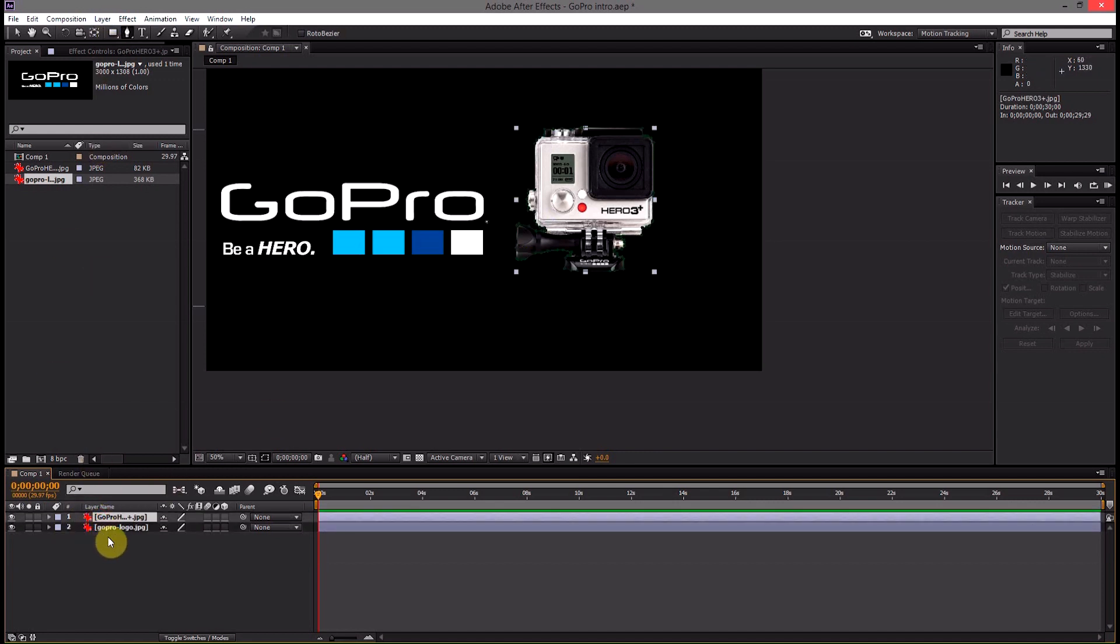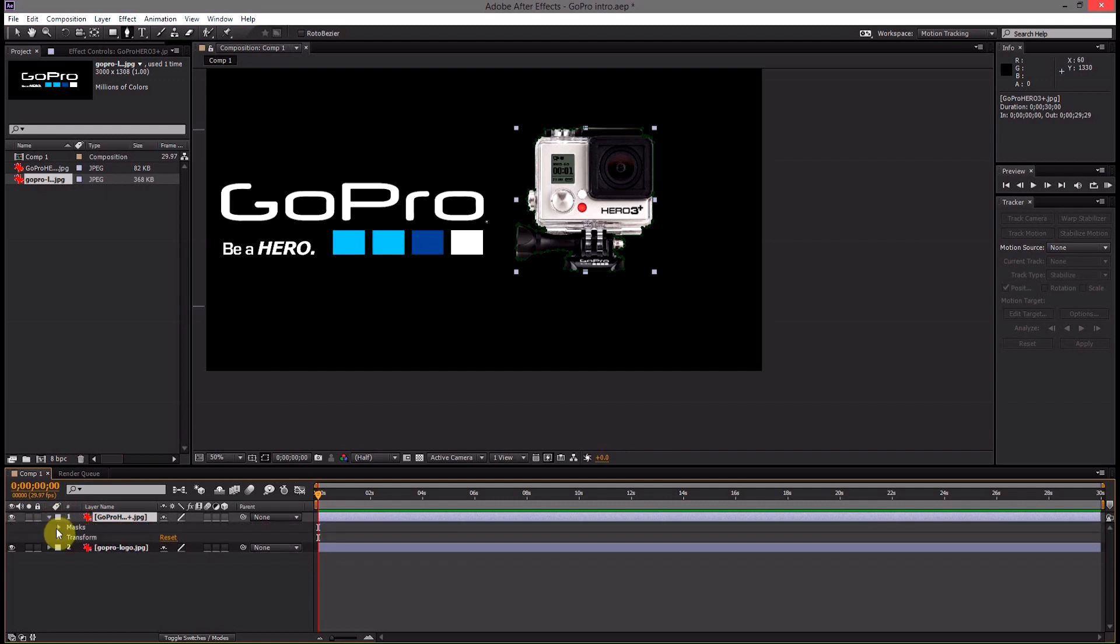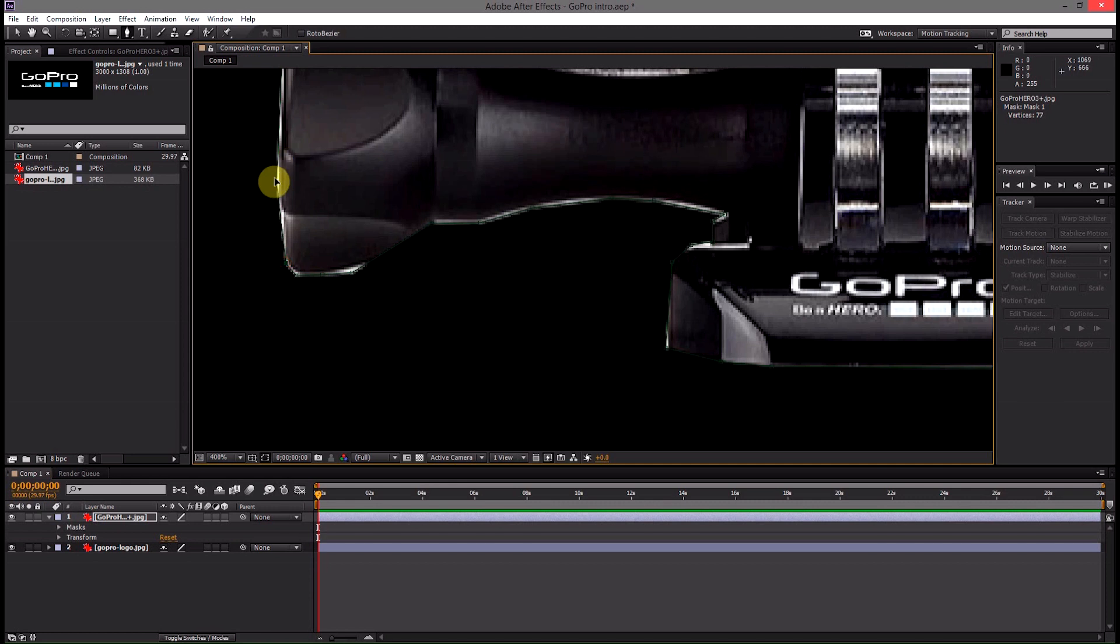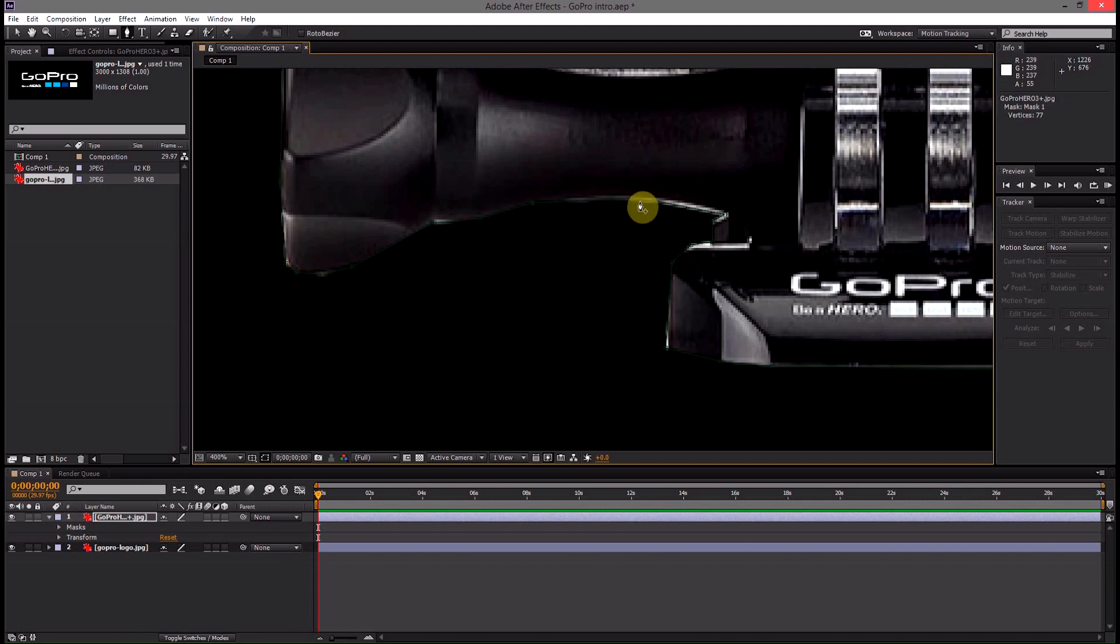If there's a couple of white parts around the edge here that you're not happy with you can go back into the mask and then zoom in again and just drag these points closer to the camera.